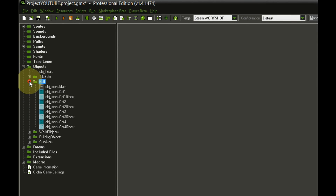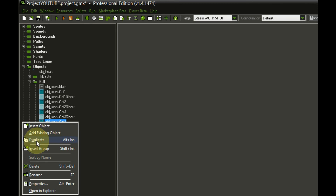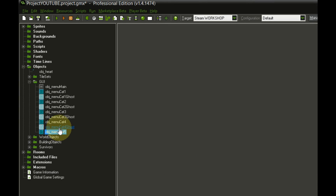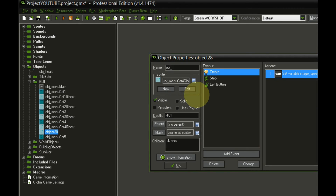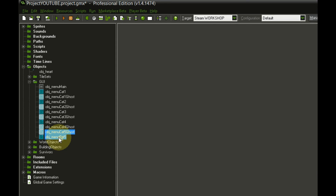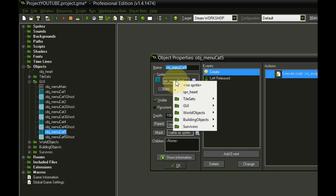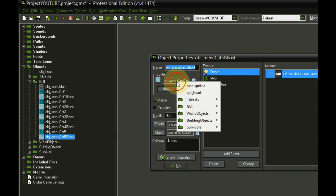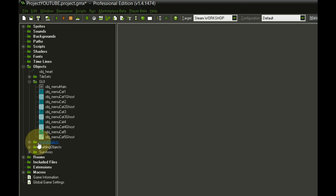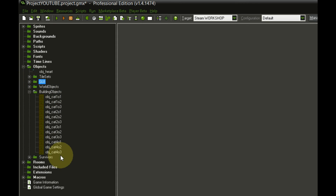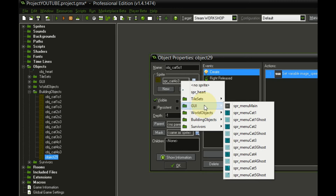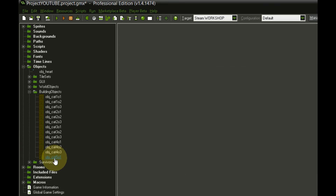Moving on to the objects: in the GUI folder we duplicate and create object_menu_category_5, save it, and drag it down. We also duplicate to create object_menu_category_5_ghost. We make sure to assign the correct sprites — sprite_menu_category_5 and sprite_menu_category_5_ghost respectively. We also go into building objects and add 501, 502, and 503, duplicating from the category 4 equivalents and renaming them accordingly.